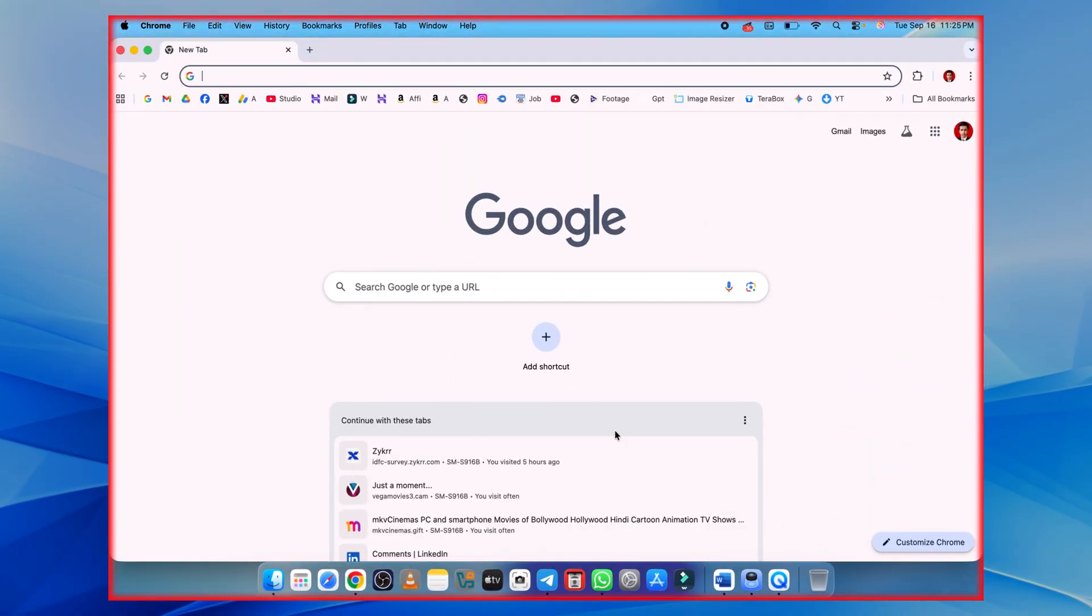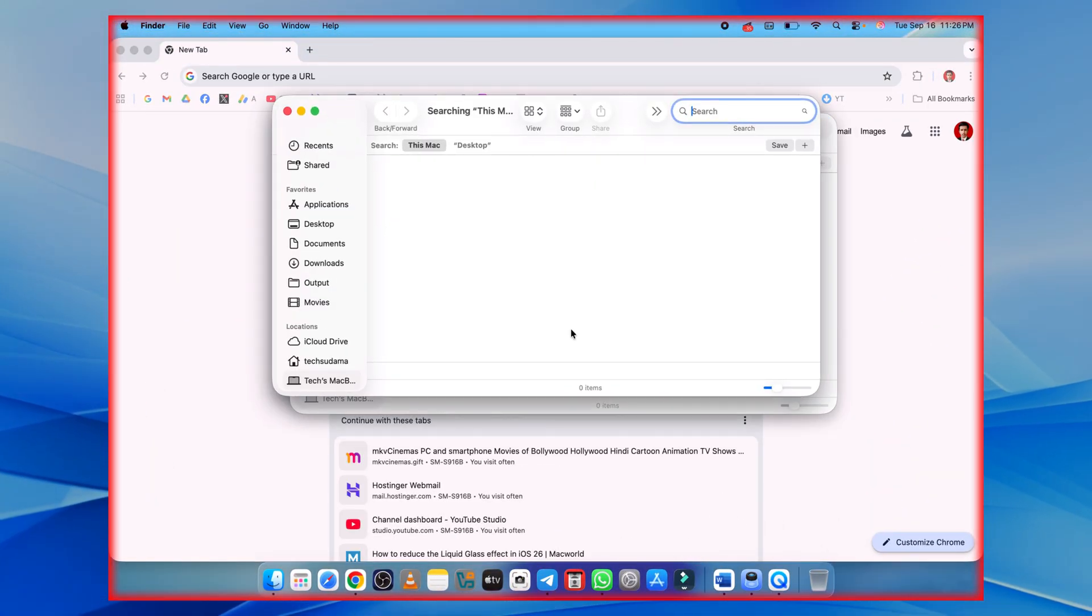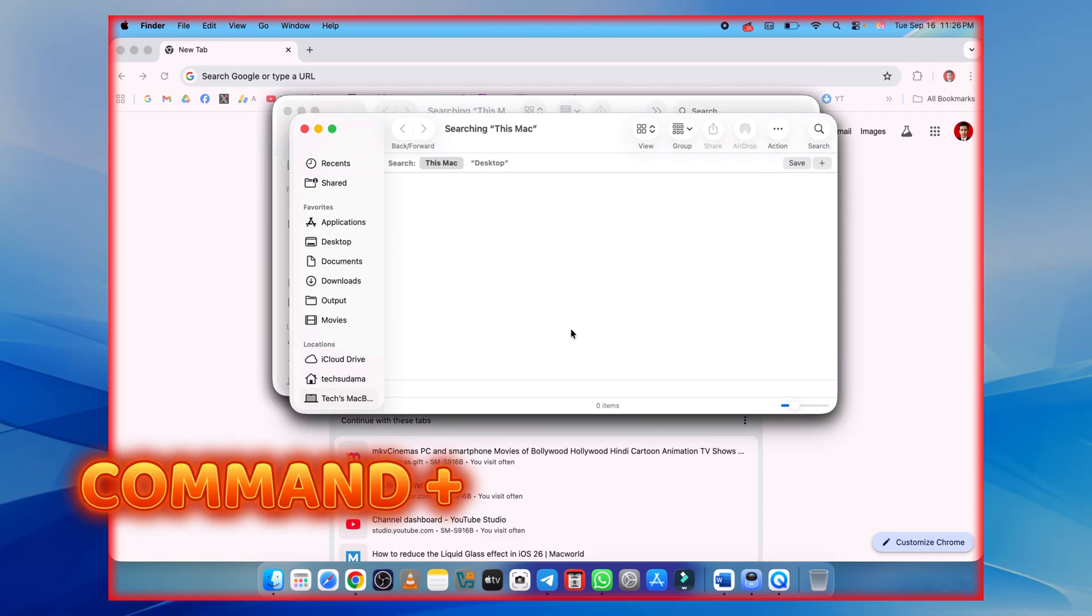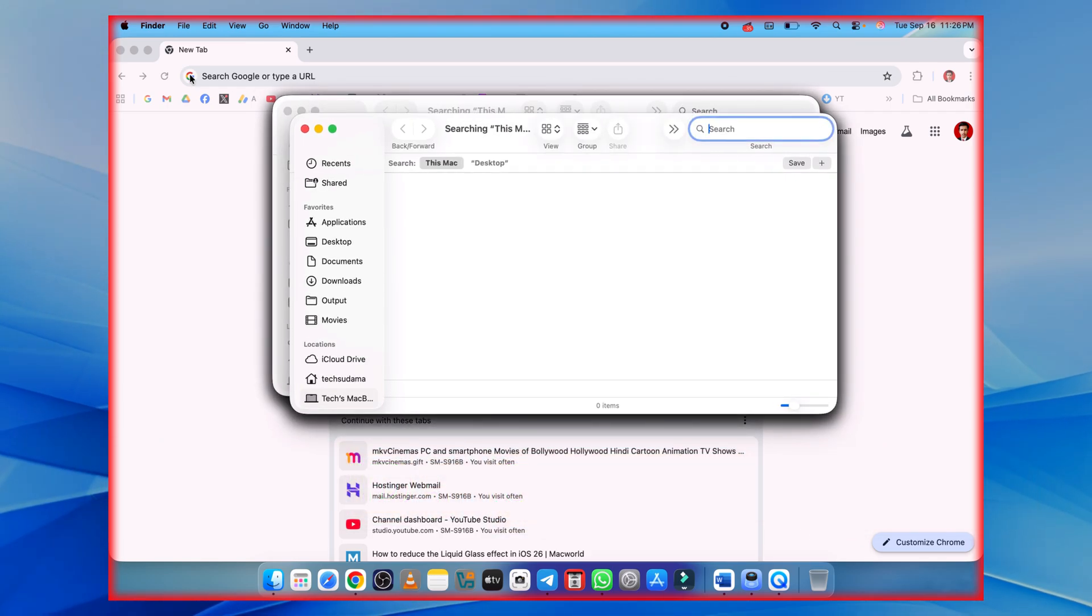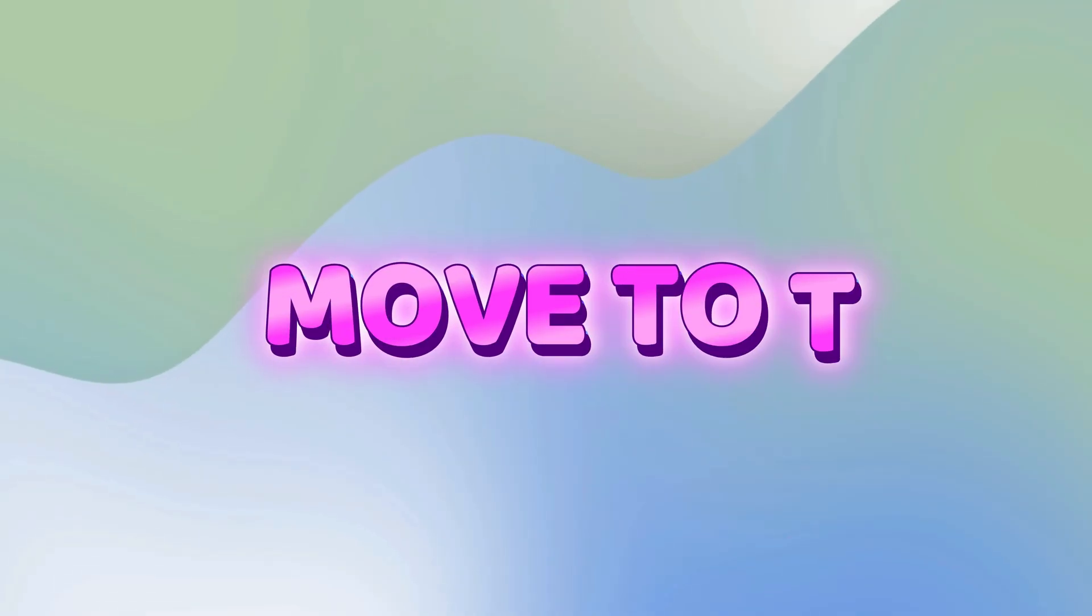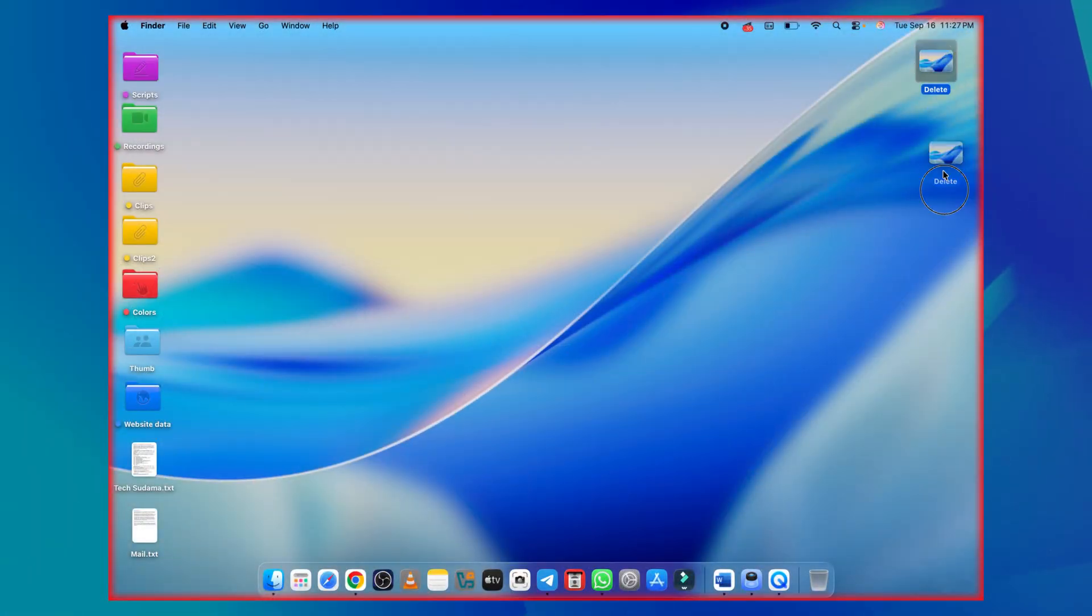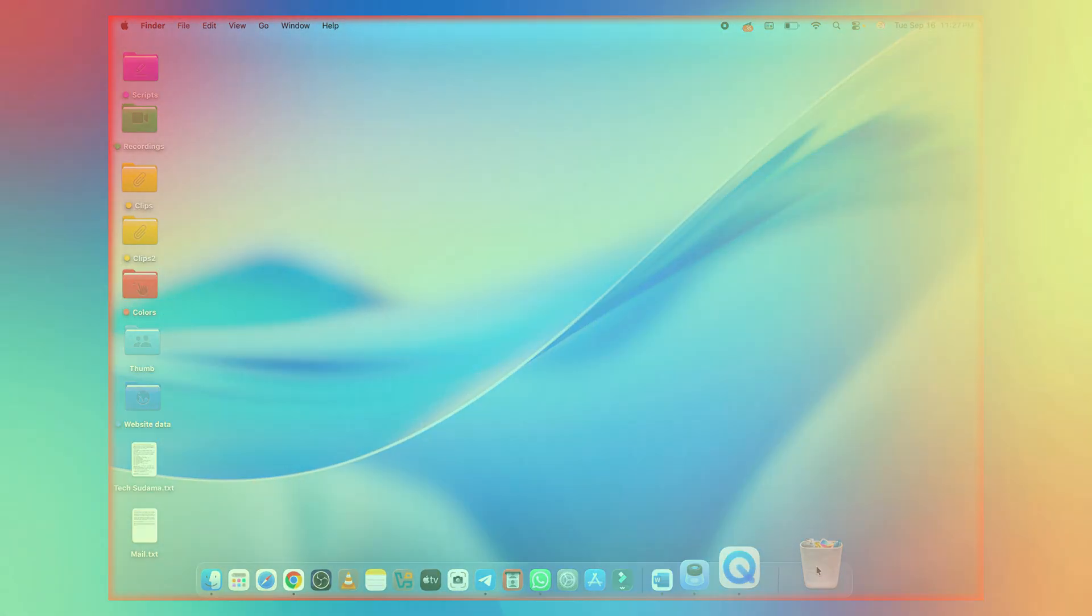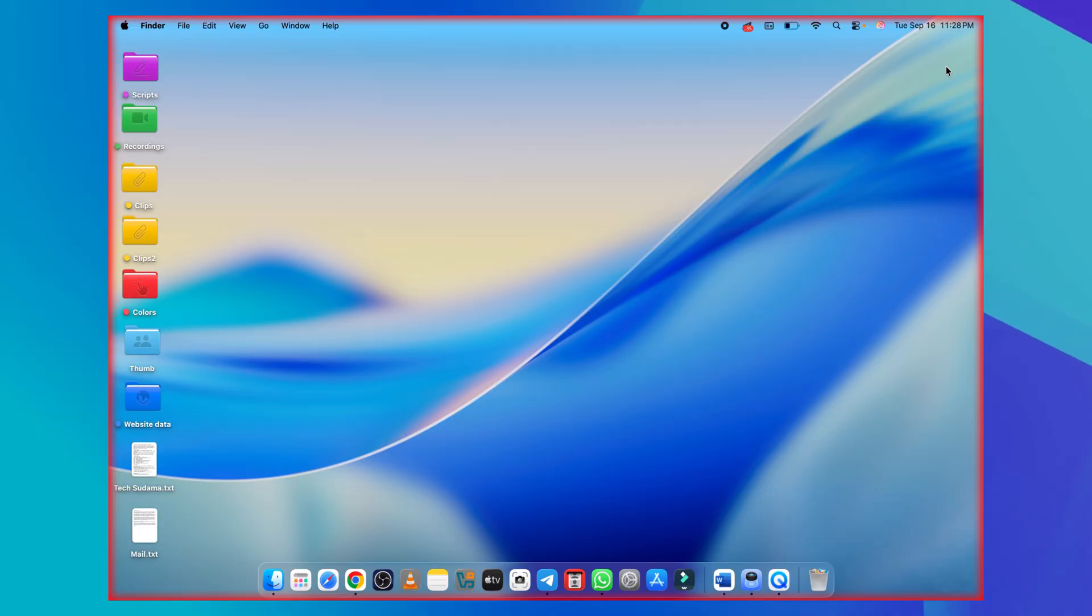Instead of clicking around, open Finder instantly and keep your workflow quick and fast by hitting command option space. Don't waste time dragging files. Just hit the shortcut, command plus delete, and it's gone.